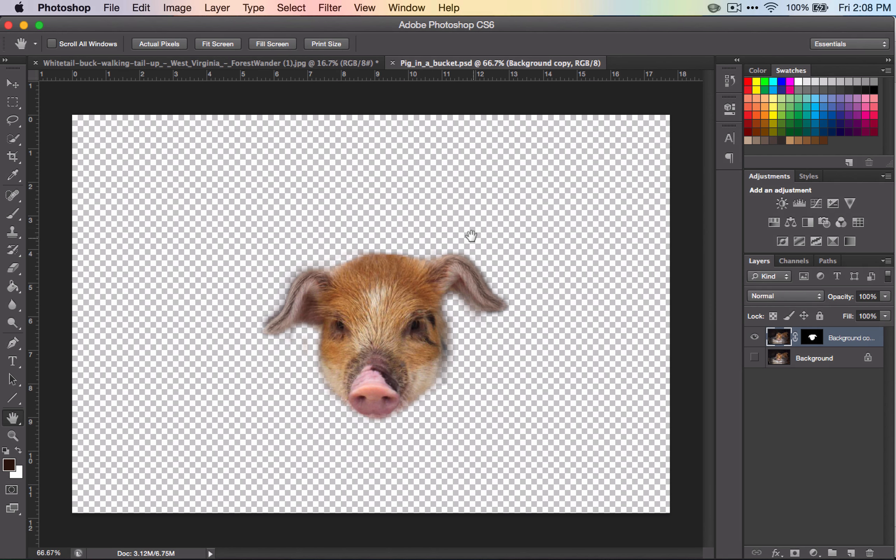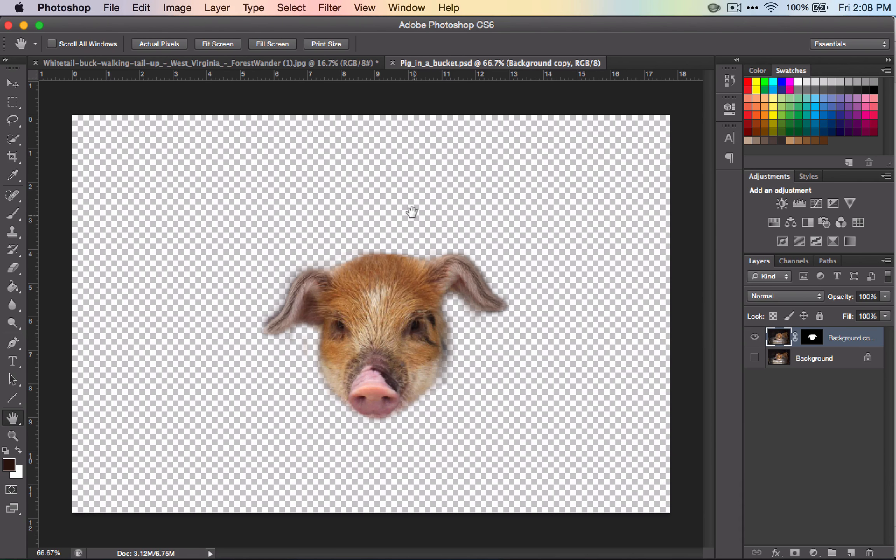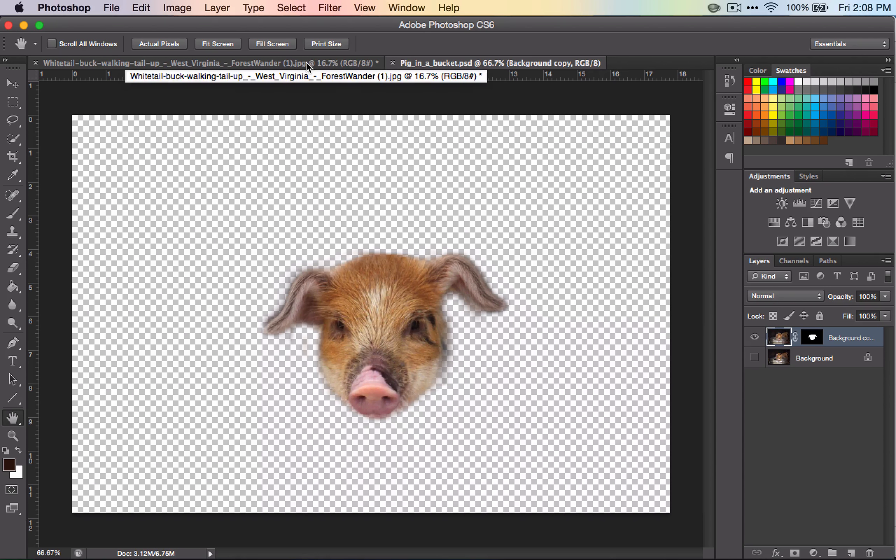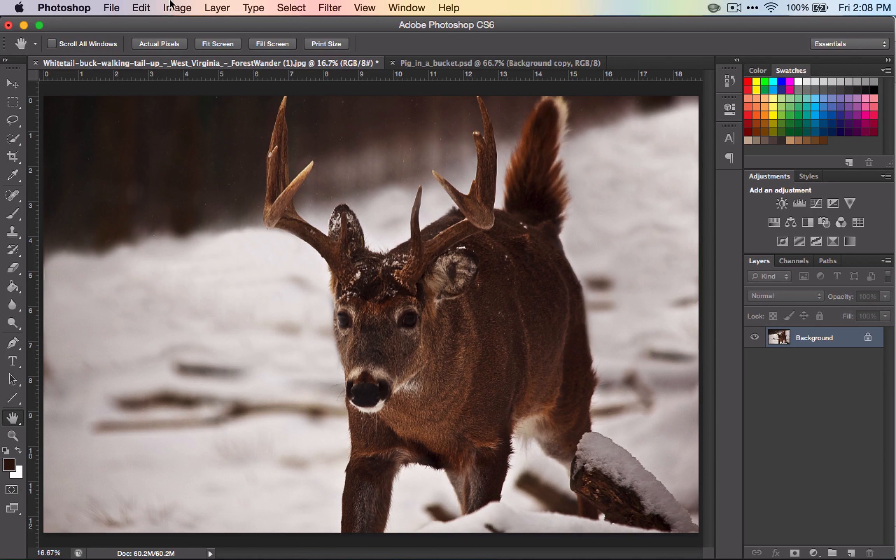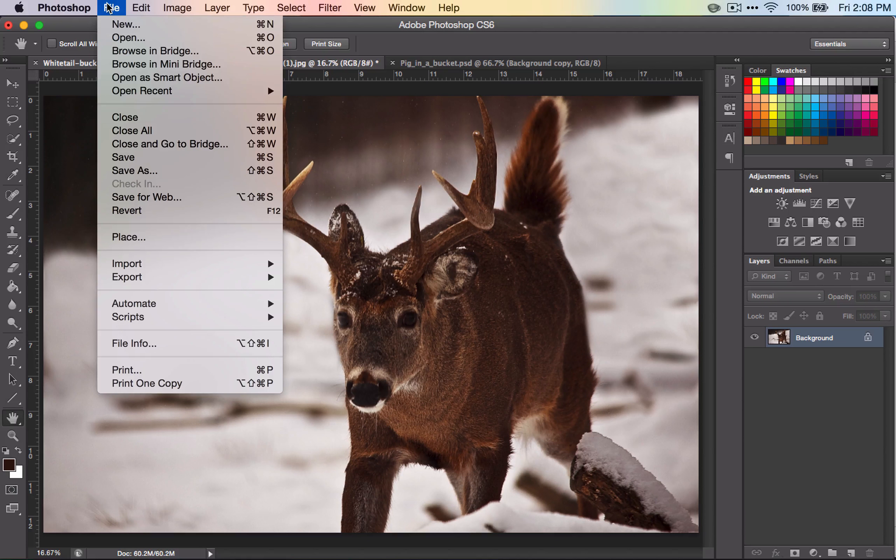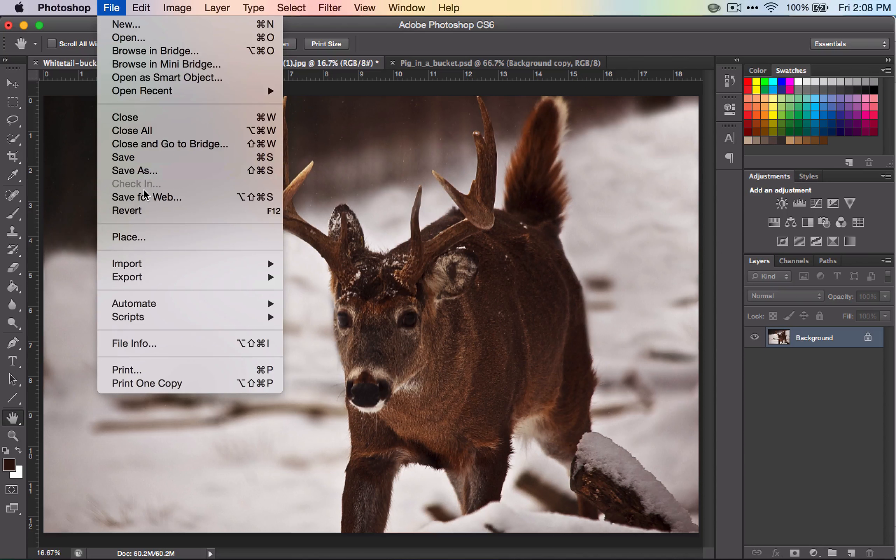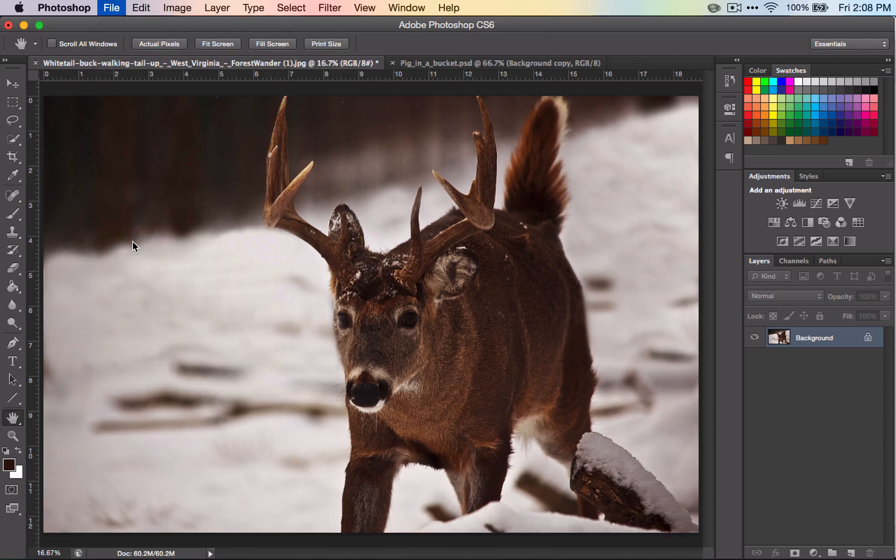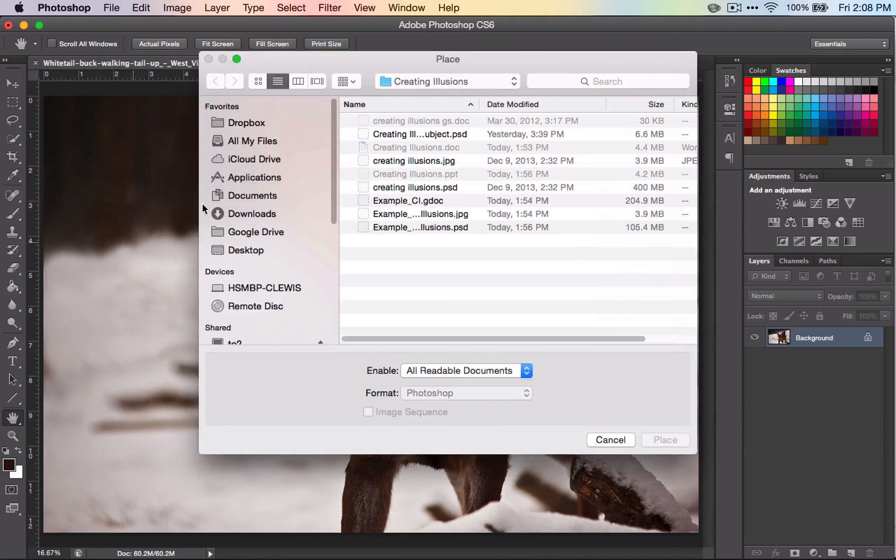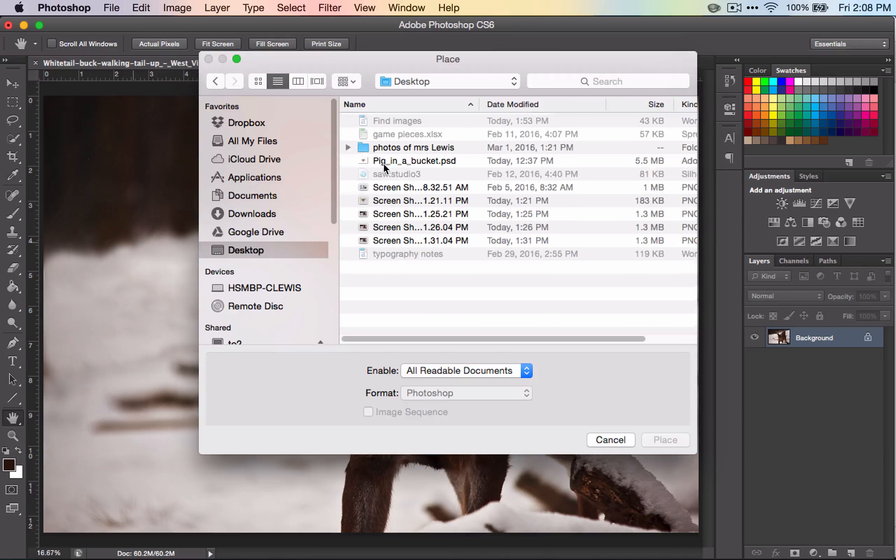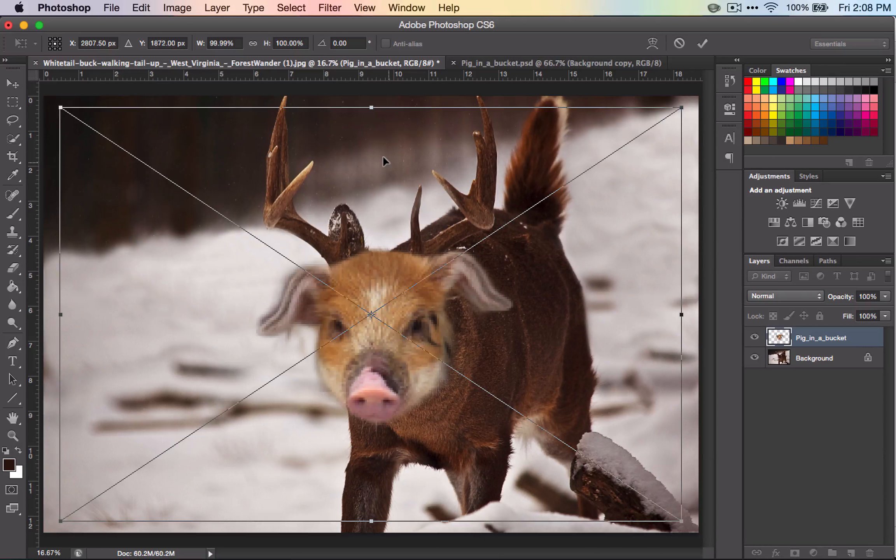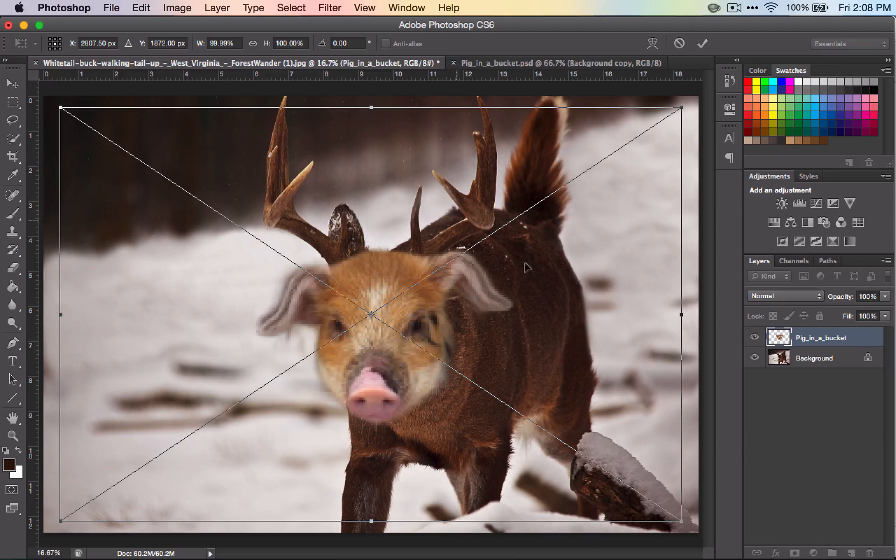Once you're finished, it ought to look something like this. You can go ahead and save it, then go to your background image. You're going to File and Place your cutout onto the image.